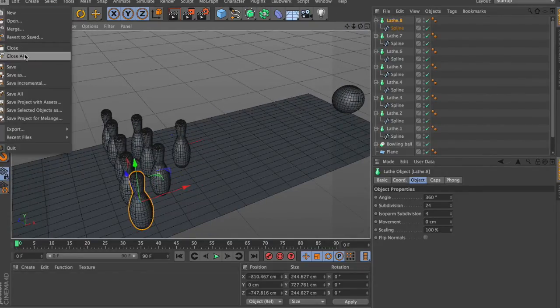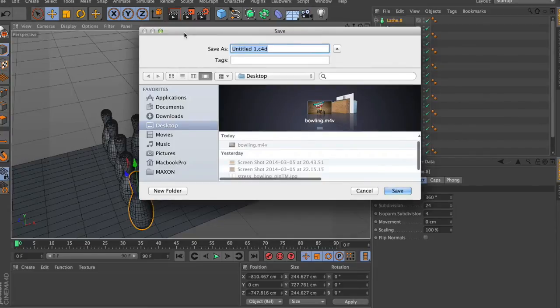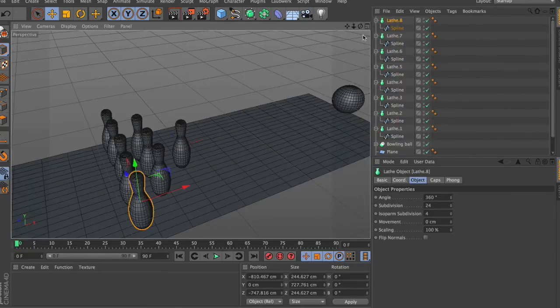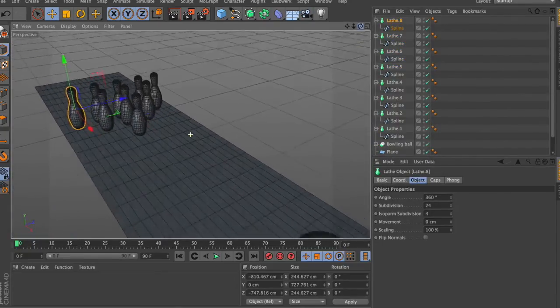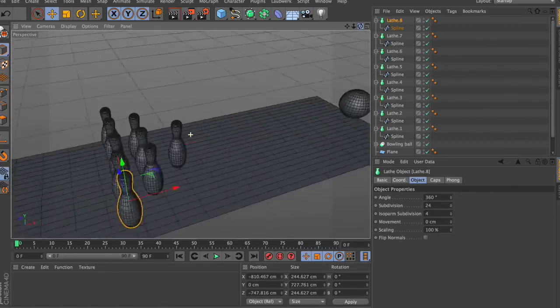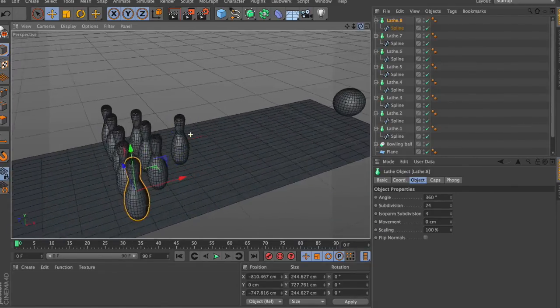Let's go ahead, go to File, and quickly save: 'Bowling Demo 1.1' — I like to call it that. So there we go — we've got the scene saved, the bowling ball and all the pins where we want them.